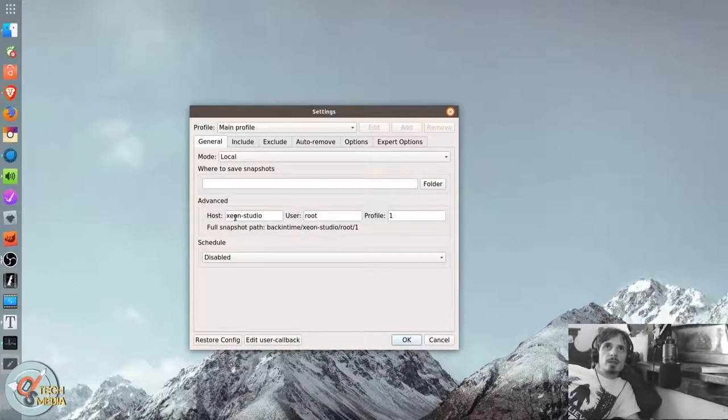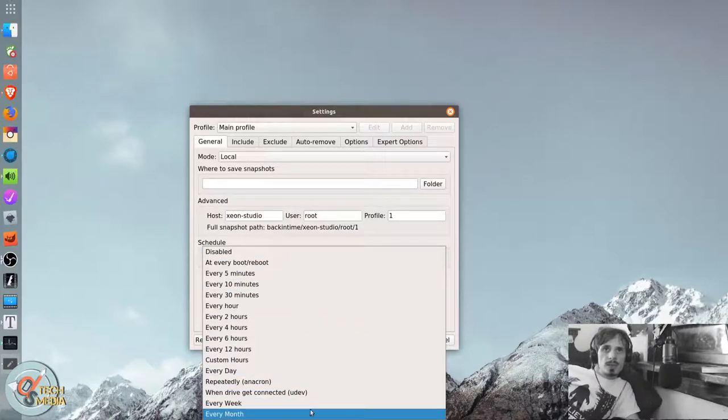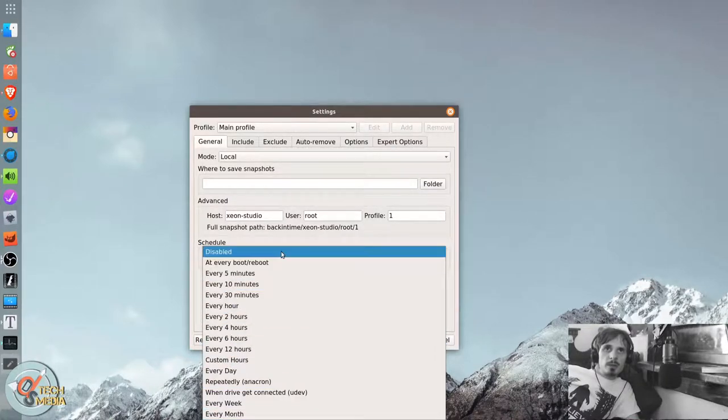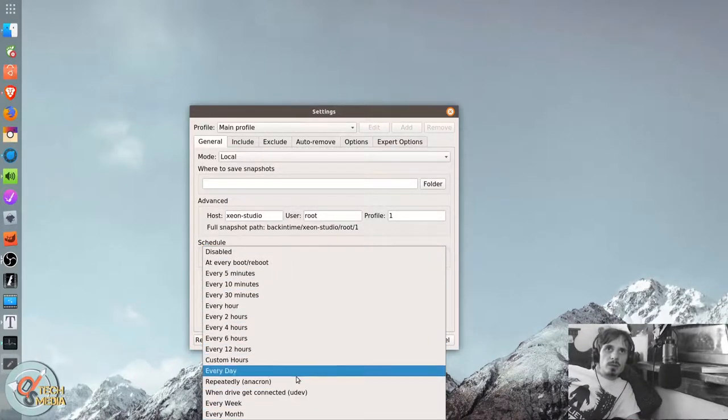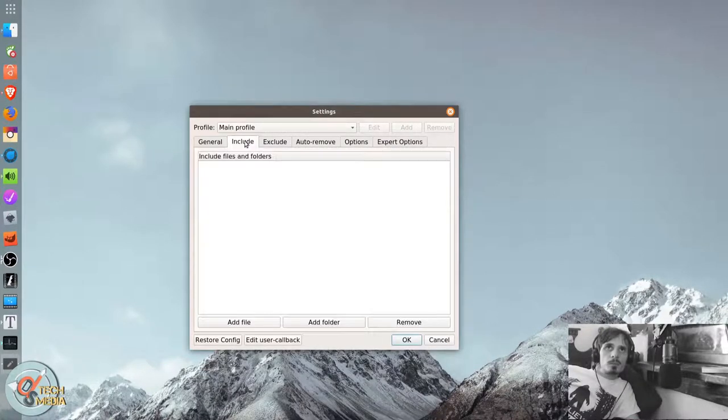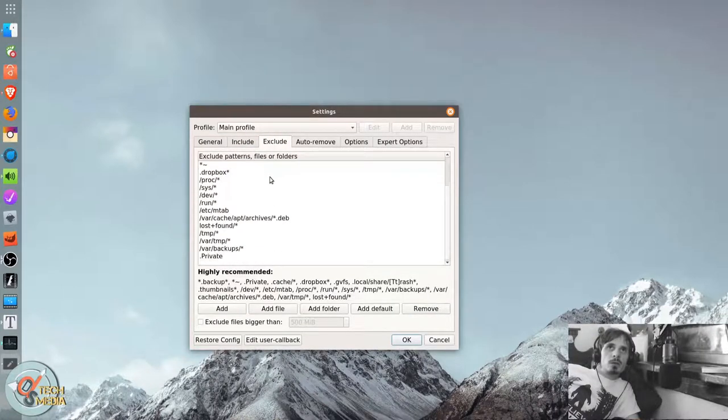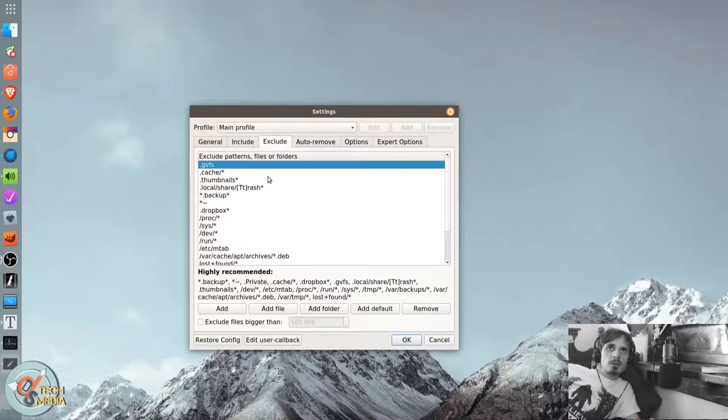Advanced. You can schedule it for all of the different intervals. You set all of your includes here, all of your excludes here.